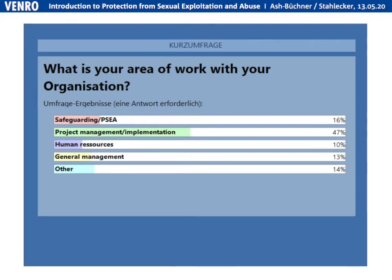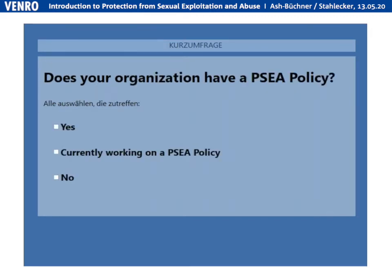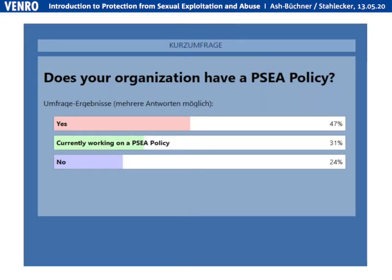It's a mixed picture, but most people — almost half of the participants — are in project work. We have some people from human resources, some from general management, and some specifically dealing with safeguarding, with around 10-15% in other roles. For the next question: does your organization have a PSEA policy? Almost 50% already have a policy. Roughly 30% are working on one and some don't have one yet — so maybe this webinar can be a good start for you to develop a policy.